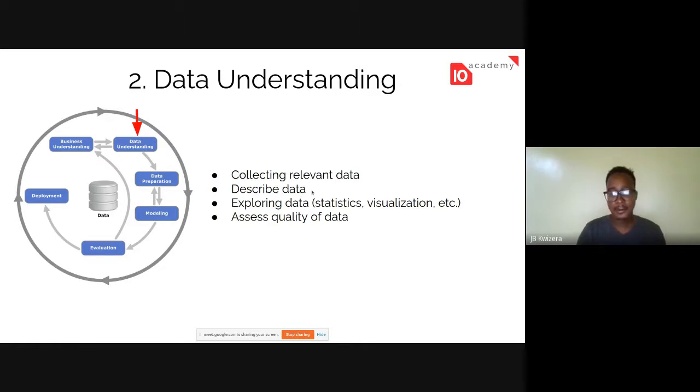If you have low-quality data, your model is not going to help, even if it's the most sophisticated model.